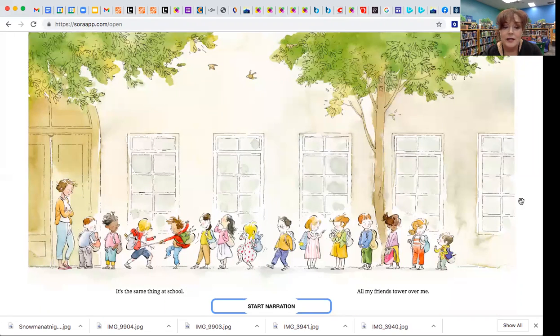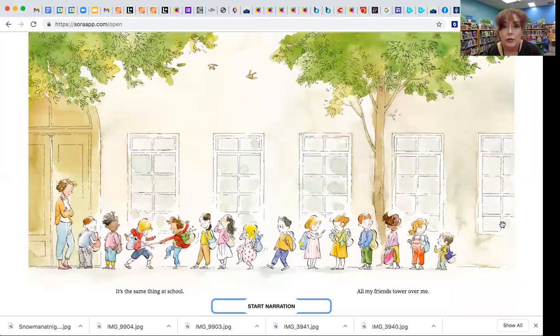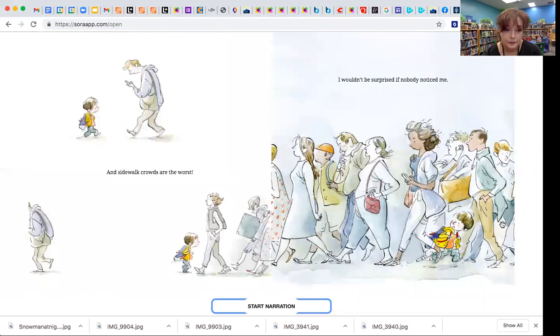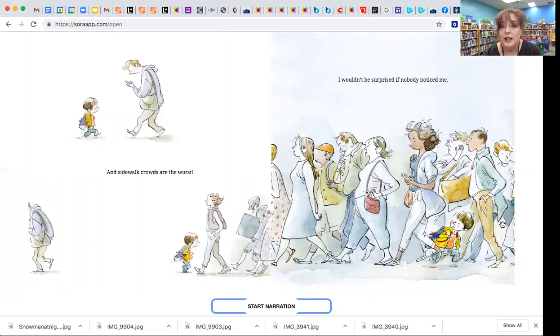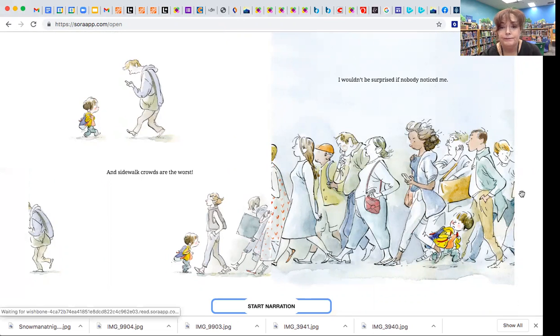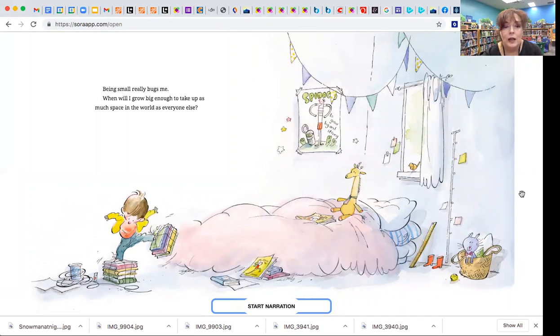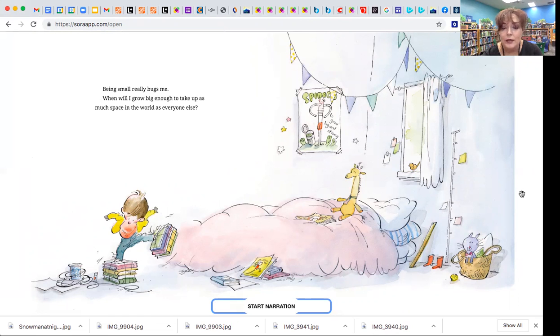It's the same thing at school. All my friends tower over me, and the sidewalks are the worst. I wouldn't be surprised if nobody noticed me. Being small really bugs me. When will I grow big enough to take up as much space in the world as everyone else?